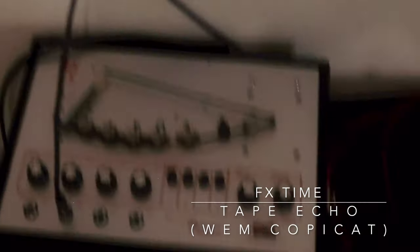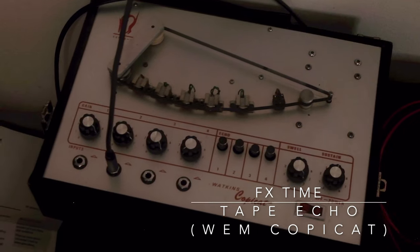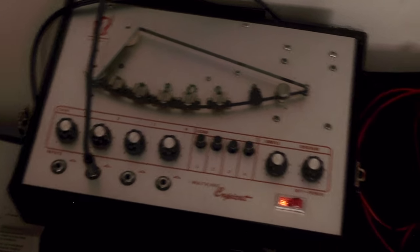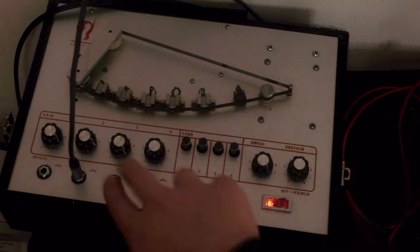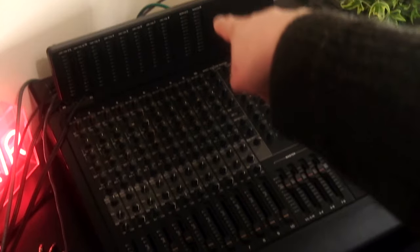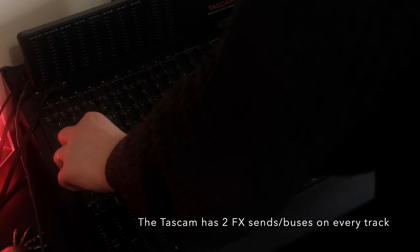Now what I can do is add this. Now it's connected, it's going from the effect send of that, and now I can just send anything to it. So if I want to send more of the drums to it...